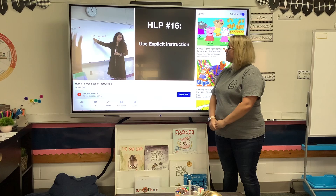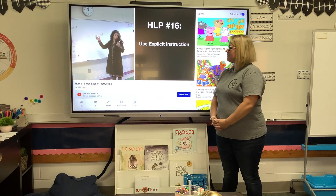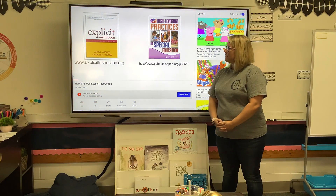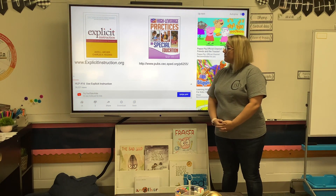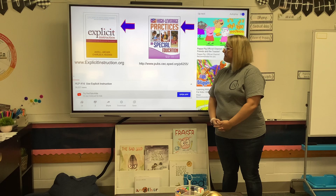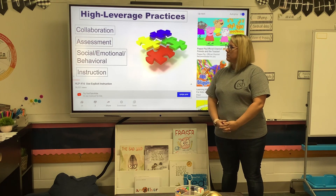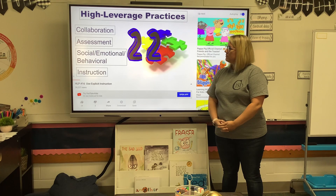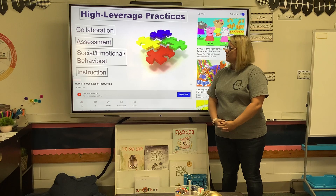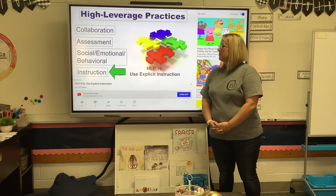Welcome to our video for High Leverage Practice Number 16: Use Explicit Instruction. The primary sources for content in this video are Anita Archer and Charles Hughes' book 'Explicit Instruction' and the High Leverage Practices in Special Education book published by CEC and the CEEDAR Center. There are 22 High Leverage Practices for Special Education spread across four domains. HLP Number 16, Use Explicit Instruction, falls under the Instruction domain.